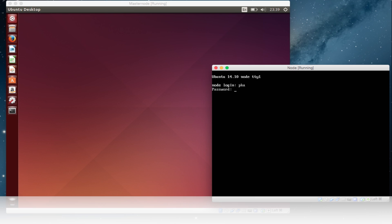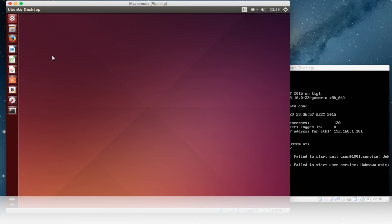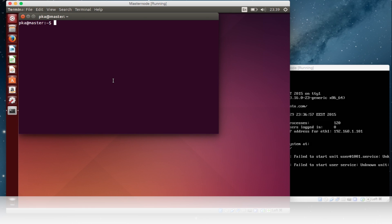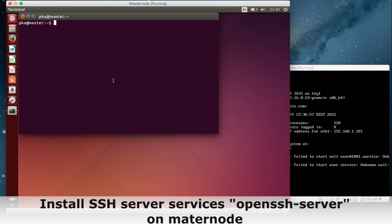I have one node here. On the left hand side I have the masternode. First of all I will install SSH server services if it's not installed during the installation of Ubuntu, so I can install it manually. You can also enable it from GUI mode, but I will show you how to install it directly. It's very easy — Open SSH server.